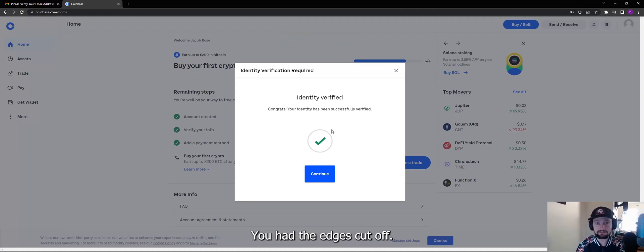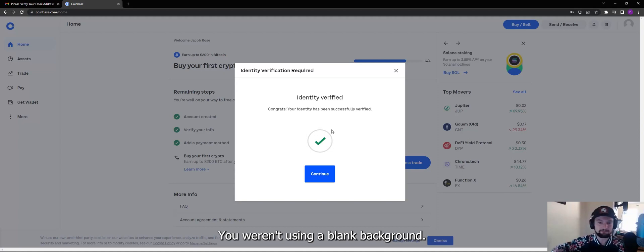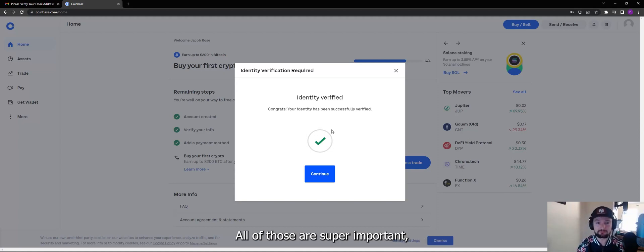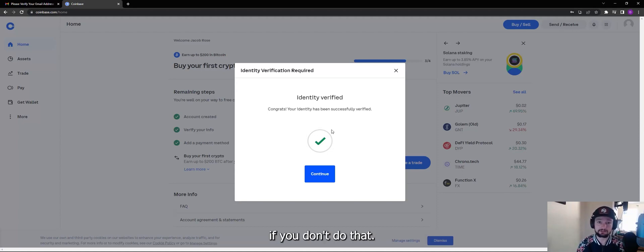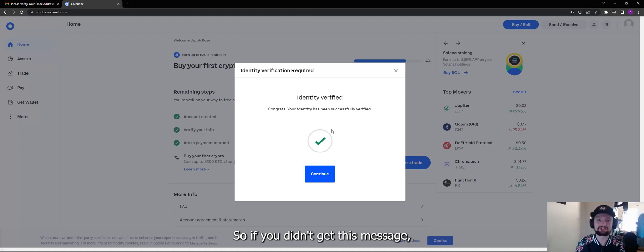It says it was successful. If it wasn't successful, you didn't take a clear picture, you had the edges cut off, you weren't using a blank background. All of those are super important and you're going to get really frustrated if you don't do that. So if you didn't get this message, you did it wrong.